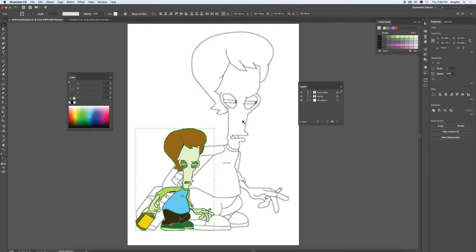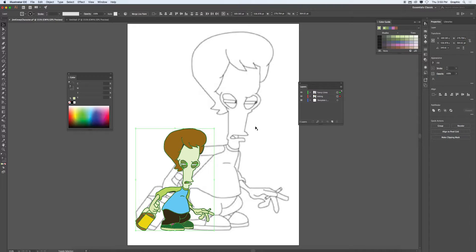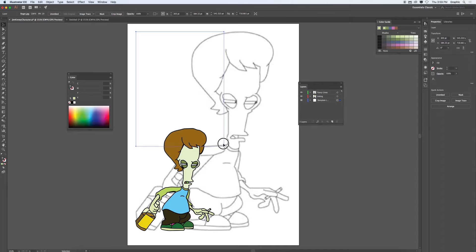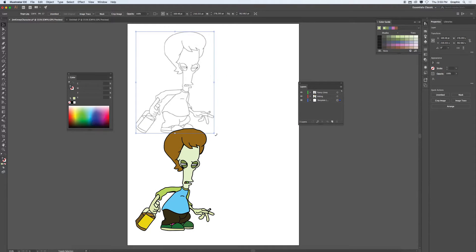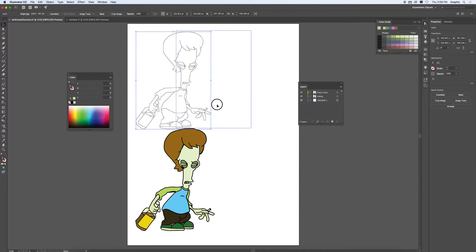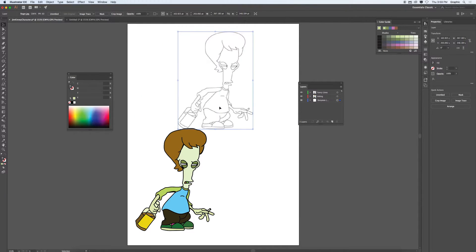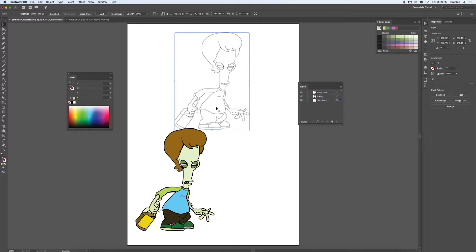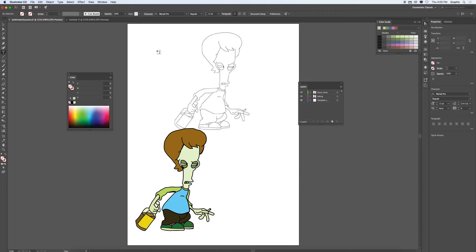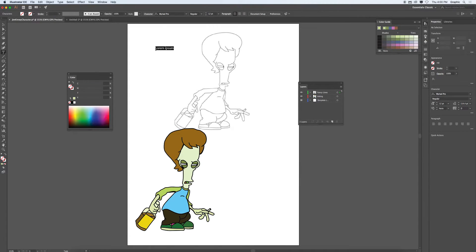And what that will do is it will scale those strokes and effects down proportionately. So I'll bring him down there. I'll select the template artwork. I'll scale him up there. And now I can present that work. Put some text in.